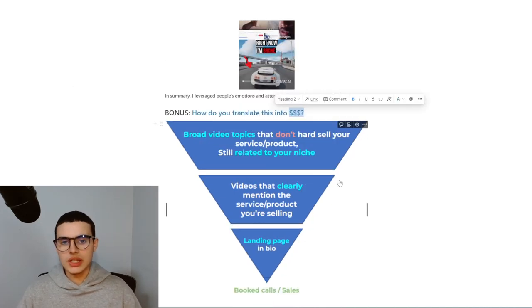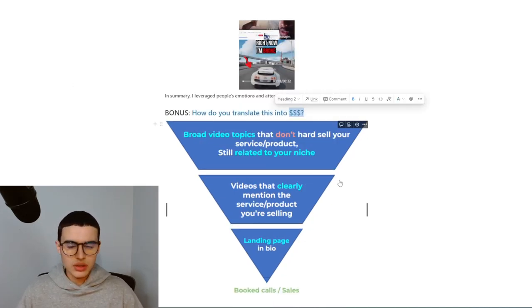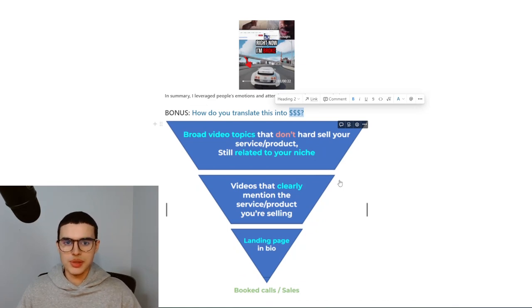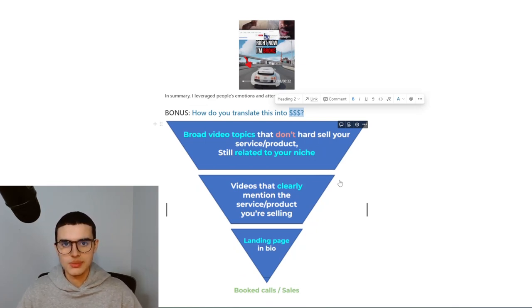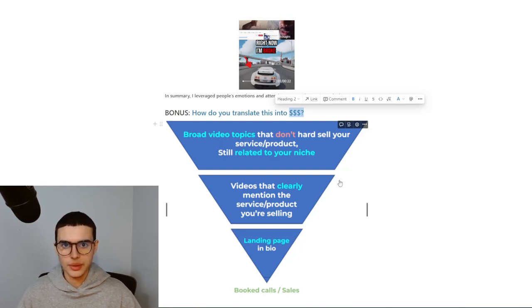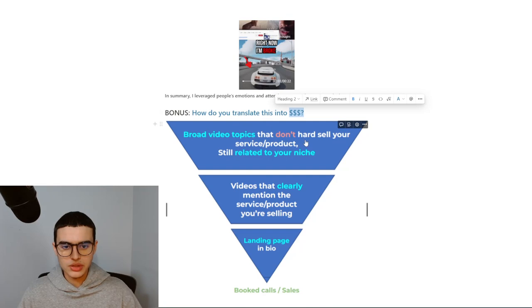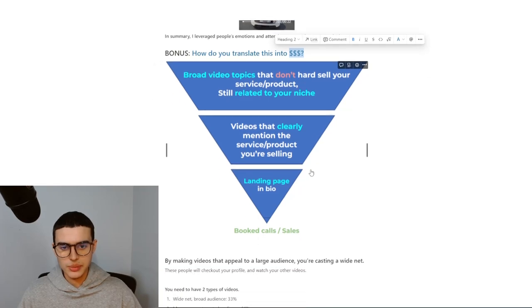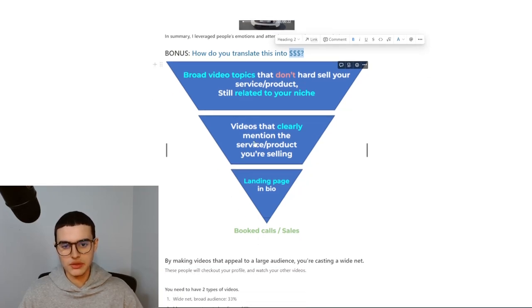You don't want to make a video that's not related to your niche at all, because then you're going to start attracting the wrong people who won't even buy your service. It's more important to build an audience that might actually buy your product rather than building an audience of random people. After you make broad video topics, you need to start making videos that clearly mention the service or product you're selling.